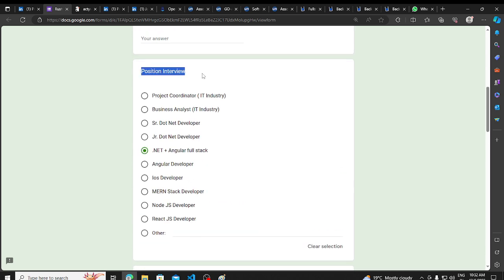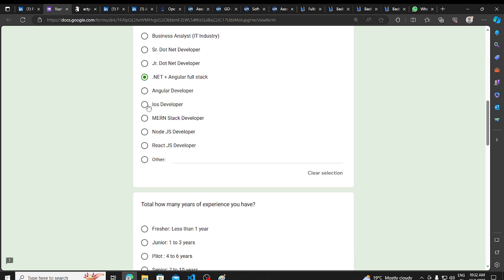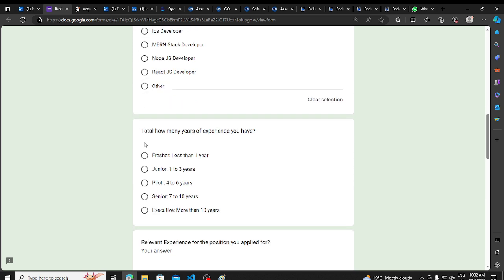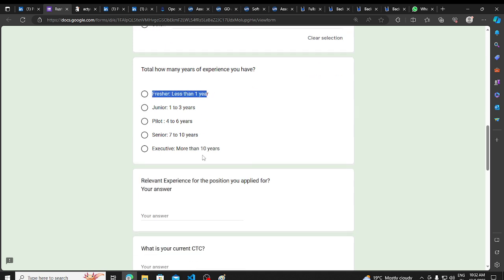This is a direct position interview. If you don't have any problems, you will have no problem. You will have clearly mentioned that object-oriented programming should be in your knowledge. How many years of experience you have? If you are a fresher, less than one year, you will be in 2024.